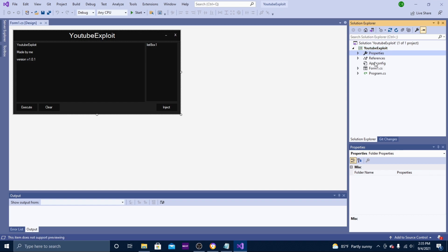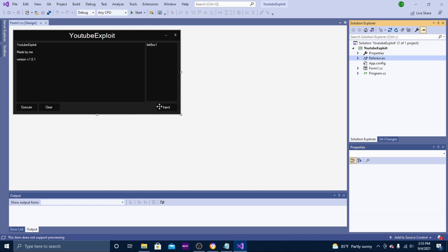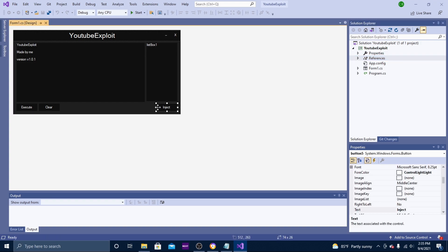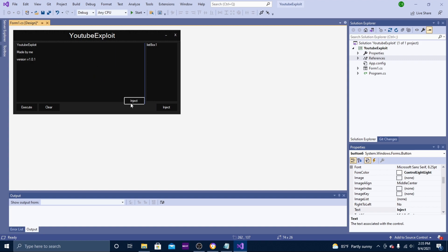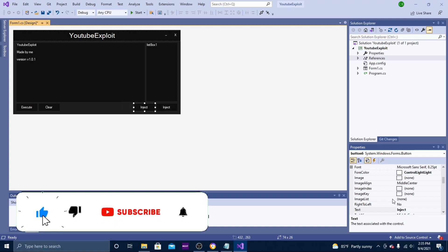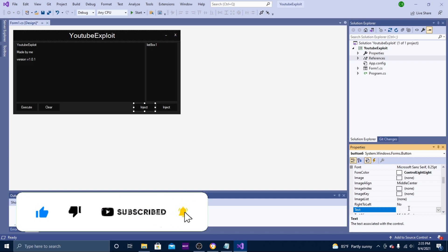Let's continue where we left off. I also forgot to add a refresh button, so that's what I'm going to do now. I'm going to copy and paste the inject button and rename it to Refresh.